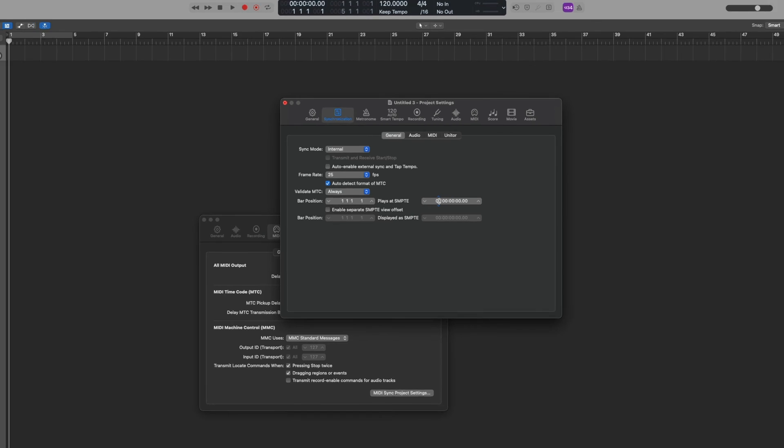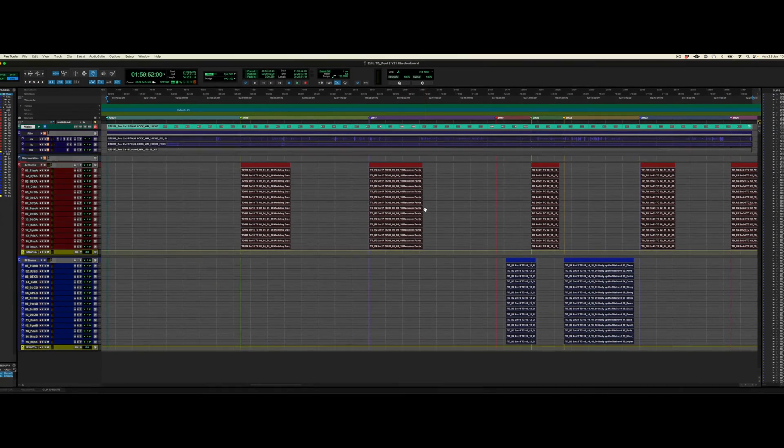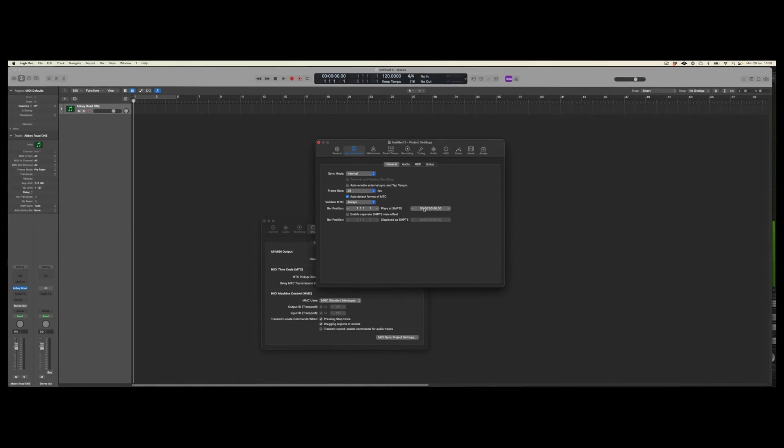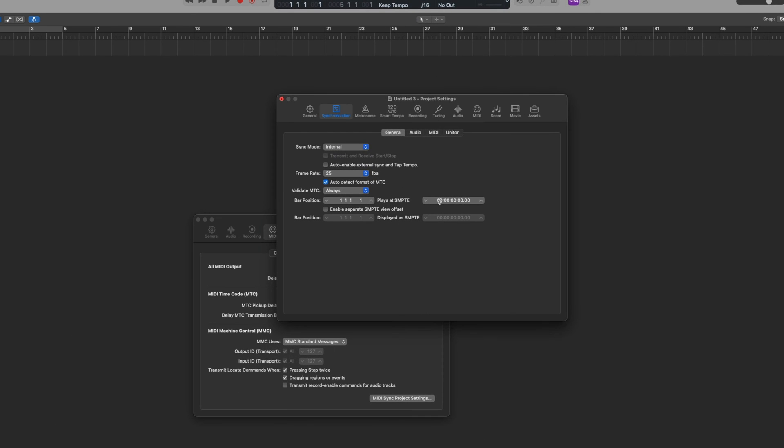So in Pro Tools as we noted it started at 01:59:52:00. This time code here has to be 01:59:52:00. And we can decide where in our Logic timeline we wish this to start. So we could start at bar number one or maybe we can start at bar five.